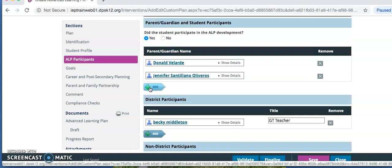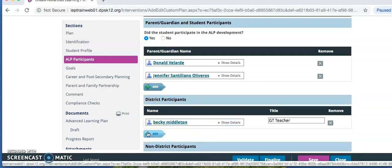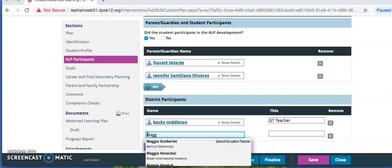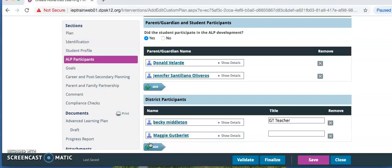Click into District Participants to list your name, as well as other classroom teachers responsible for goals. If Frontline will not let you type or add the classroom teacher or other educator staff who participated in the ALP, under Non-District Participants, you will add their names and titles.